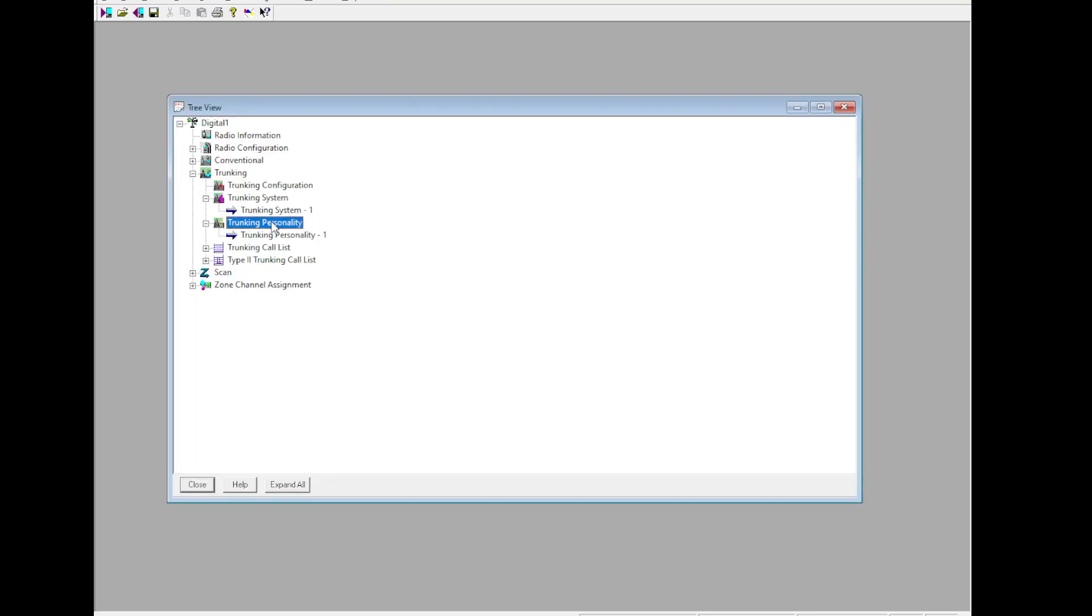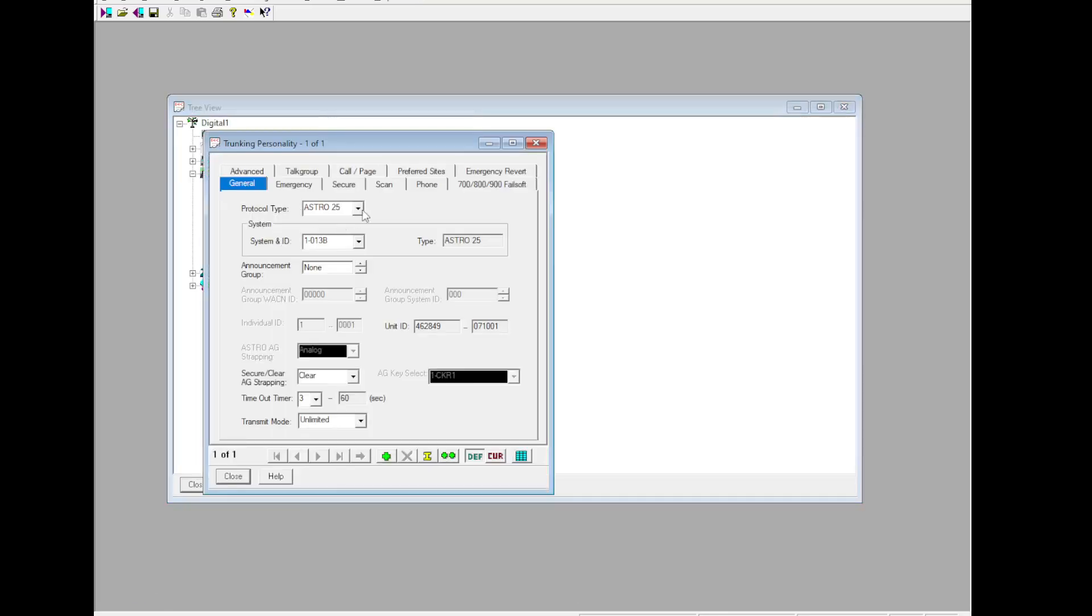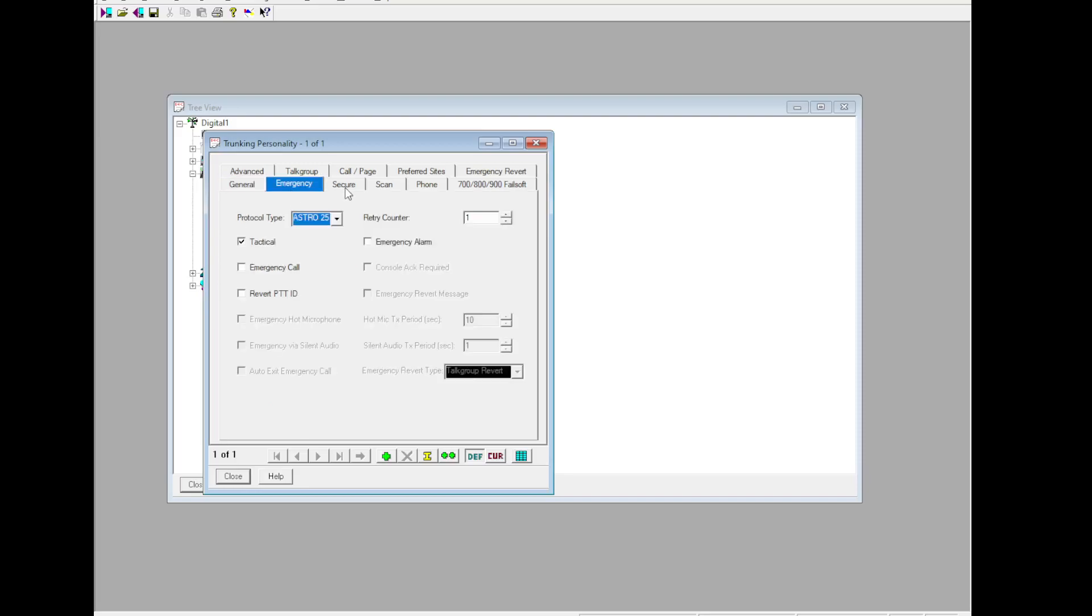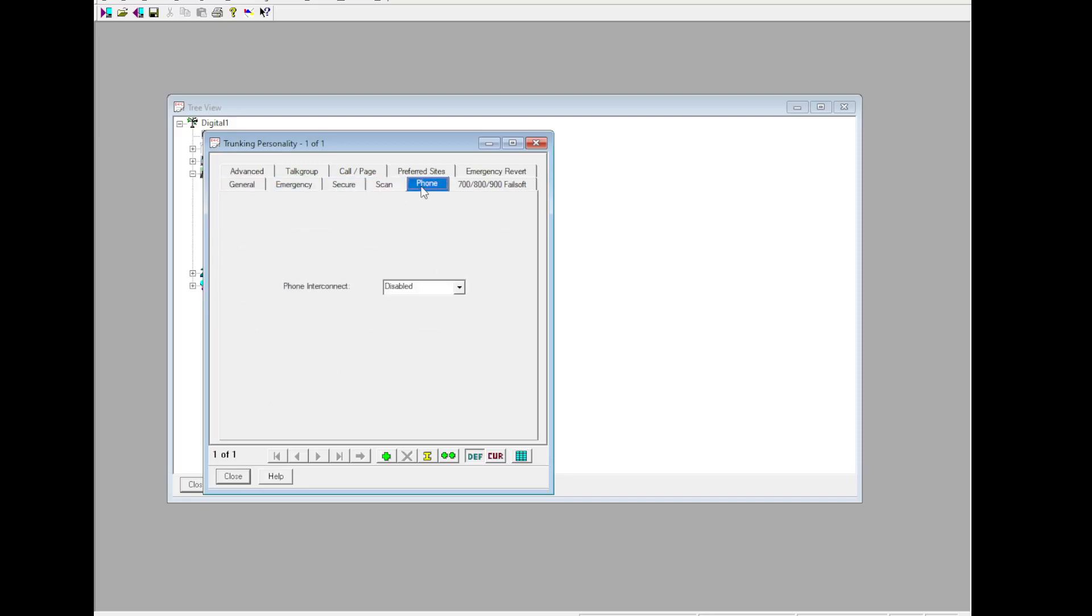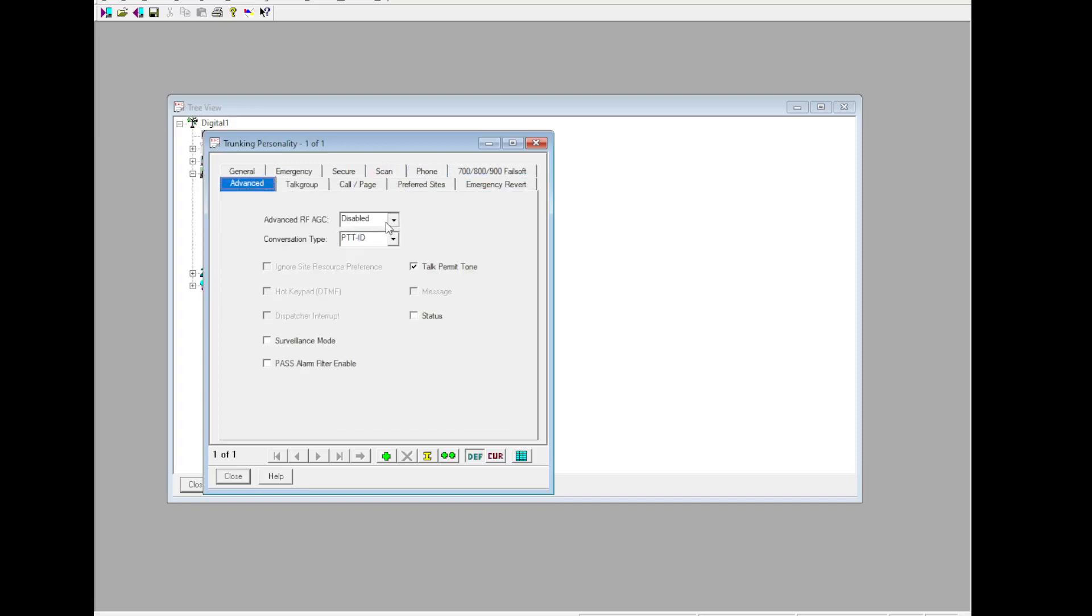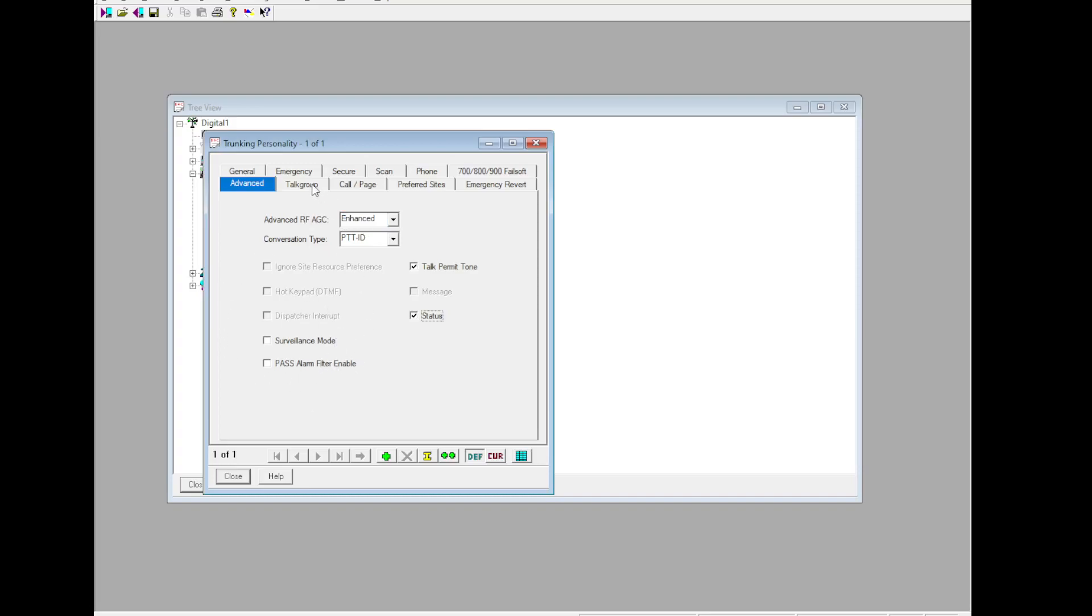Go down to Trunking Personality. All this should all populate if it's the only trunking system, otherwise you need to manually set it. Announcement Group: 9-1-1, set that to Clear. Transmit Mode: Unlimited, people aren't normally used to seeing that. Advanced - RF-AGC to Enhance. Status - all this can be set up how you feel like it.